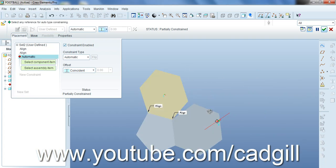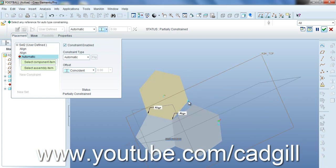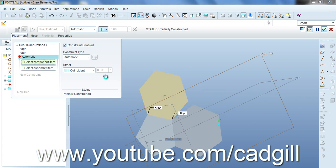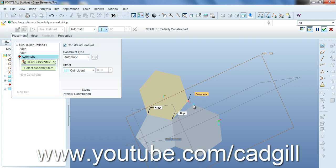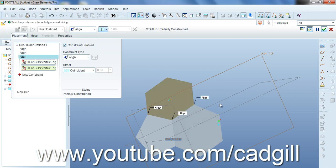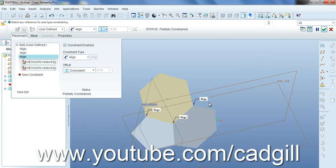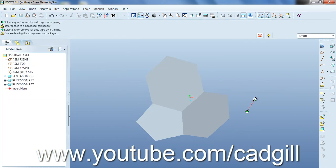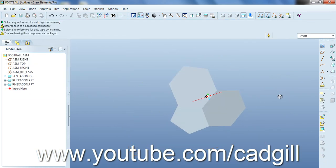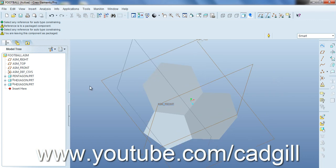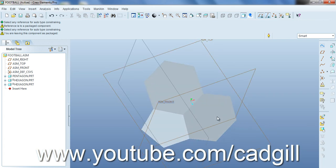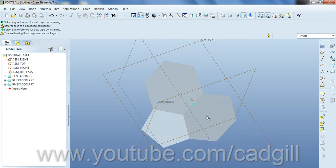We will create a mate between these two vertices. Again this one is going to be coincident. Now we will create a mate between these two vertices and as we can see these two hexagons have aligned with each other. So basically we have created the geometry for football. This is what we will need. So I will continue the rest of the process in my second part. Hope you enjoyed first part, thank you.